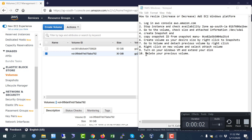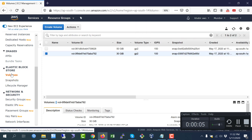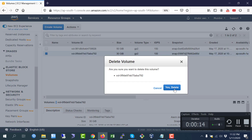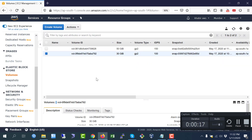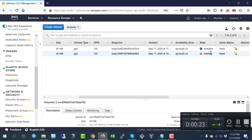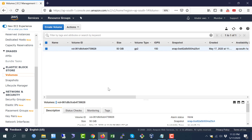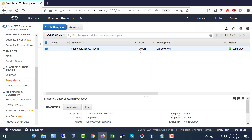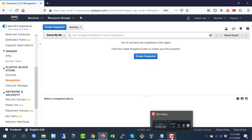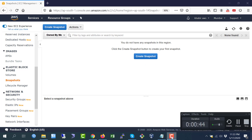Now I am going to step number ten: delete the previous volume. In the Volumes section you can see two volumes — 30 GB and 50 GB. Select the previous 30 GB volume, go to Actions, and delete it. Then go to Snapshots and you can see the snapshot is 30 GB — if you want, you can also delete it. Thank you for watching. If you have any questions please let me know and I will get back to you as soon as possible.